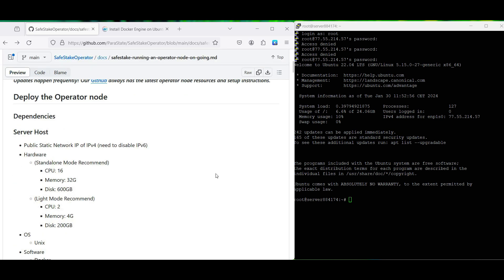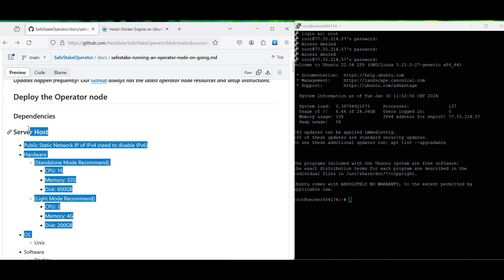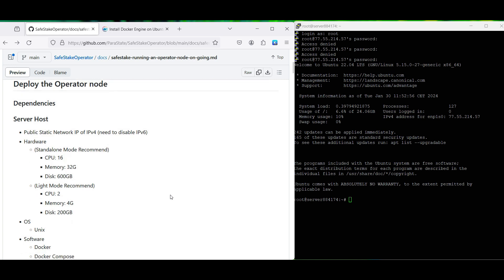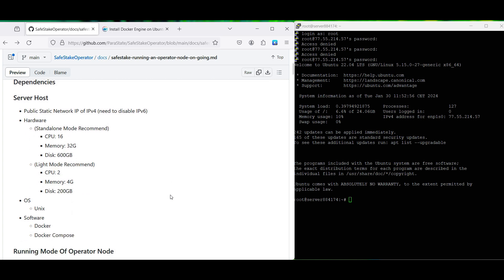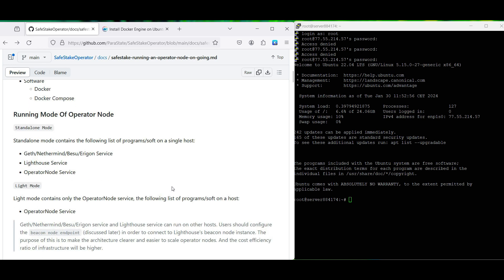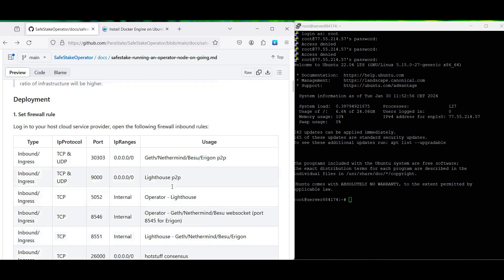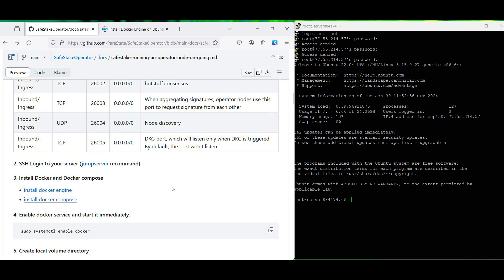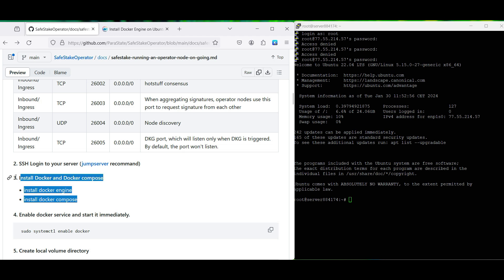On our GitHub webpage we also shared recommendations for your machine on which you would like to set up an operator node. Of course, it's just a suggestion and you're welcome to use any machine which works for you.